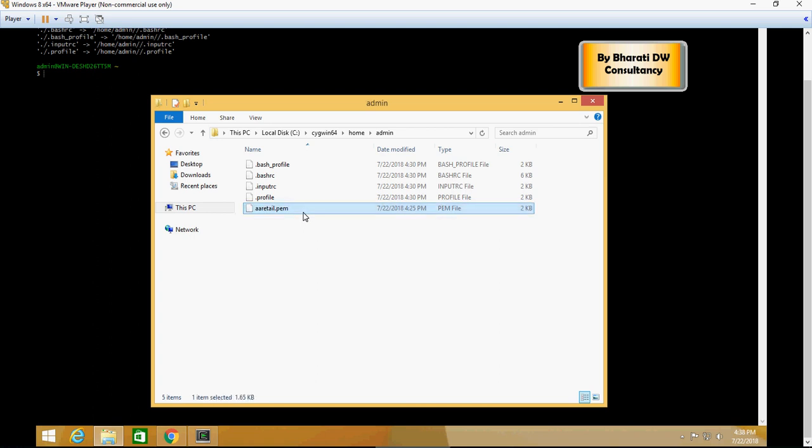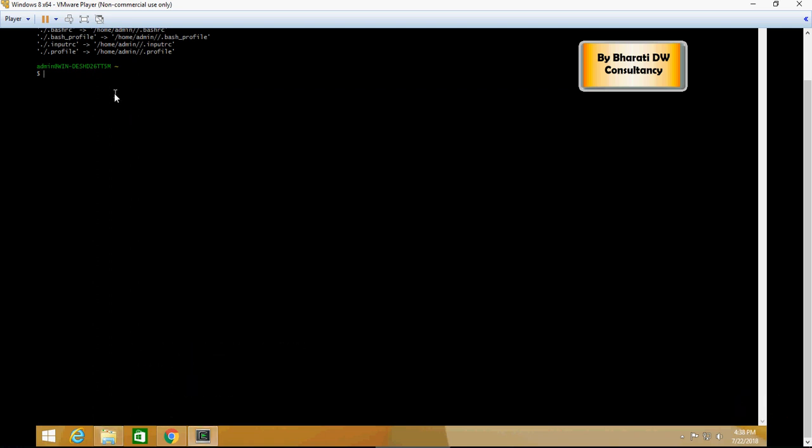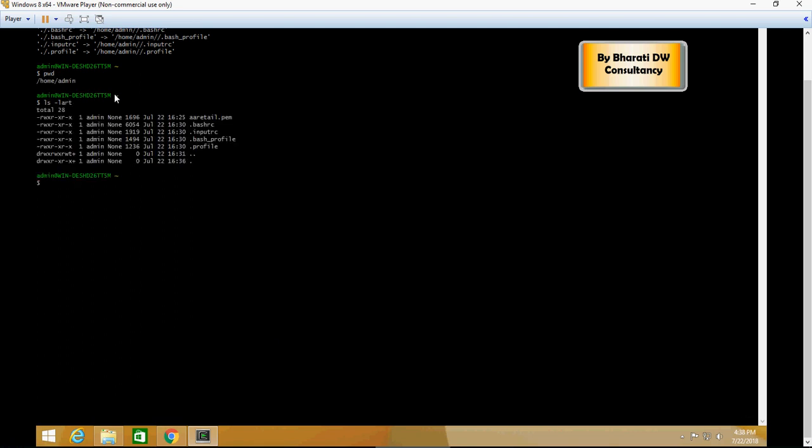Once you have done that, go to Cygwin, ensure that you are in the home directory and you are able to see the PEM file. Please note that you would need to be familiar with some Unix scripting or Linux scripting. If you have not, then just follow this video and a few commands will take you through.